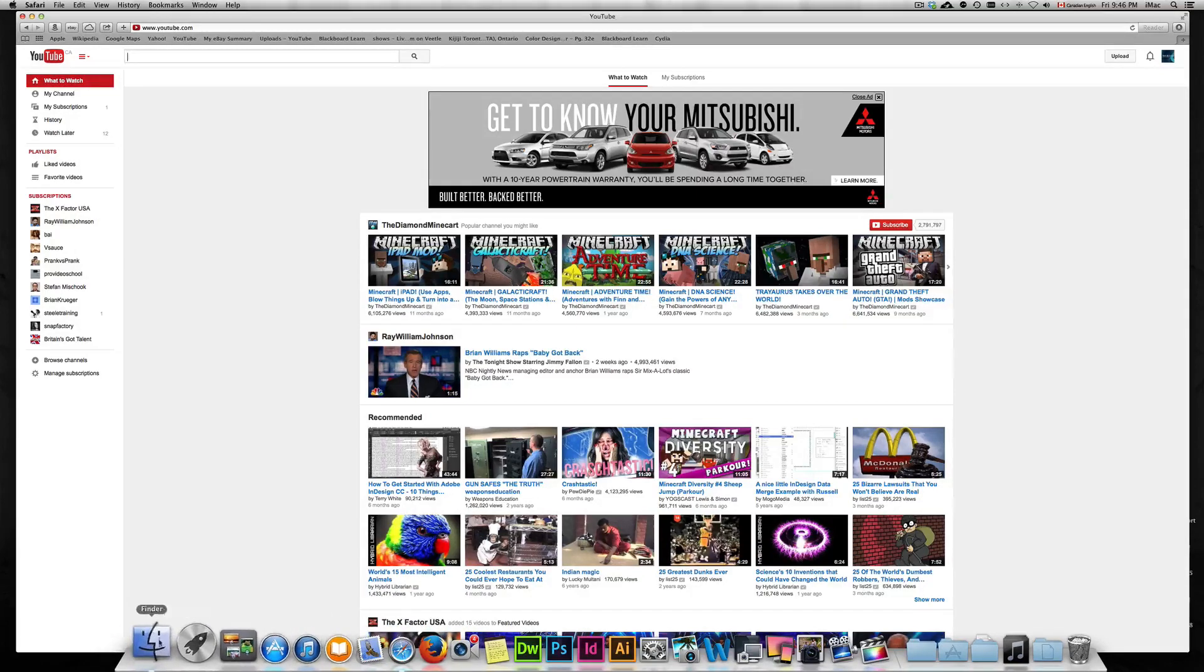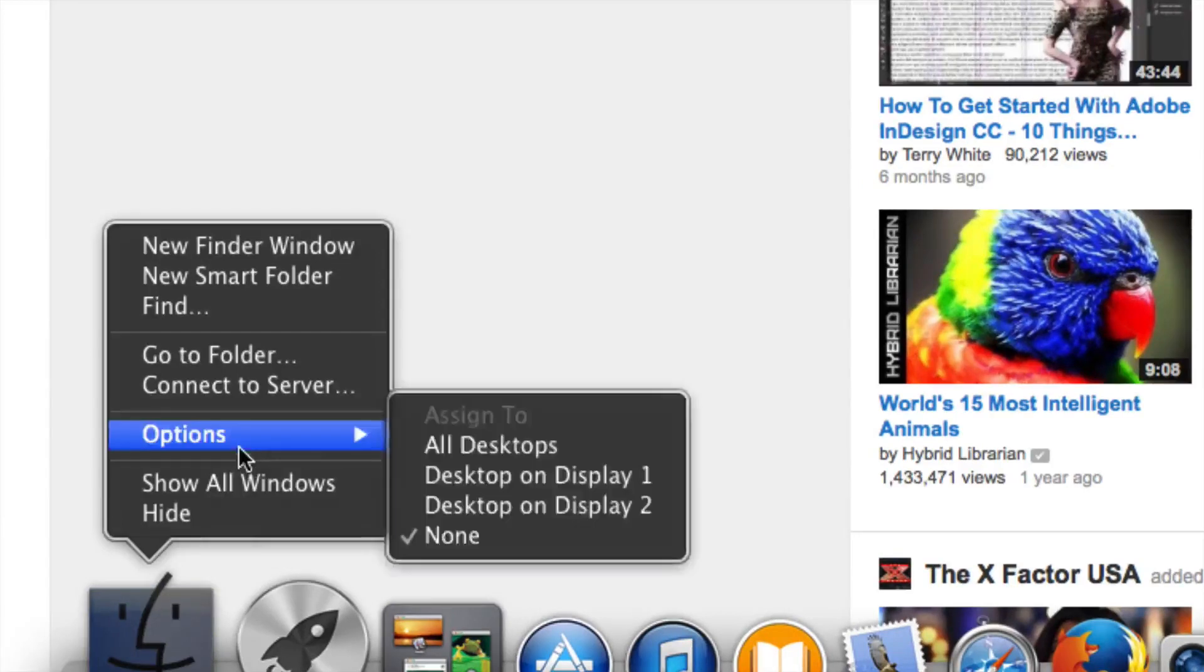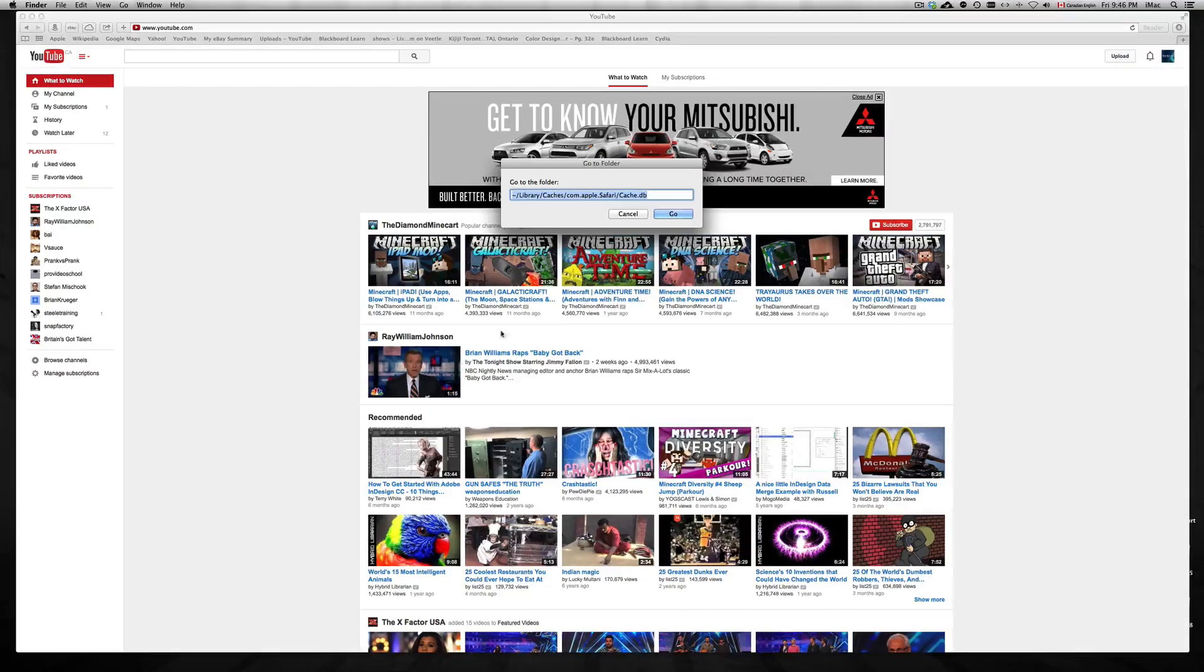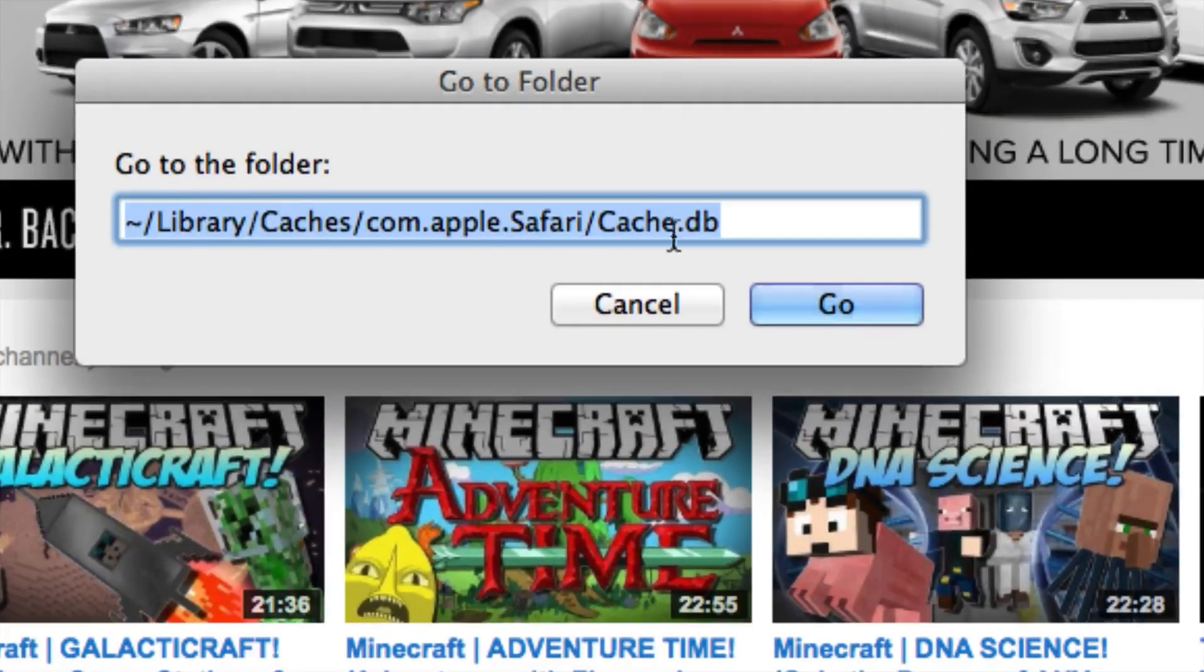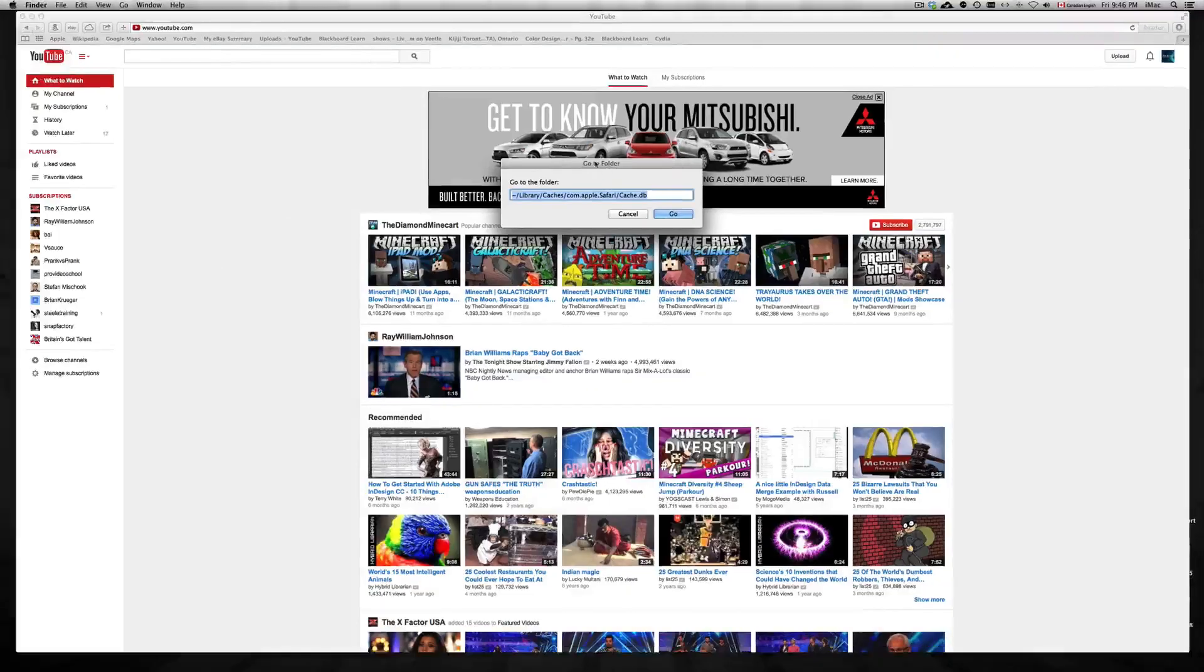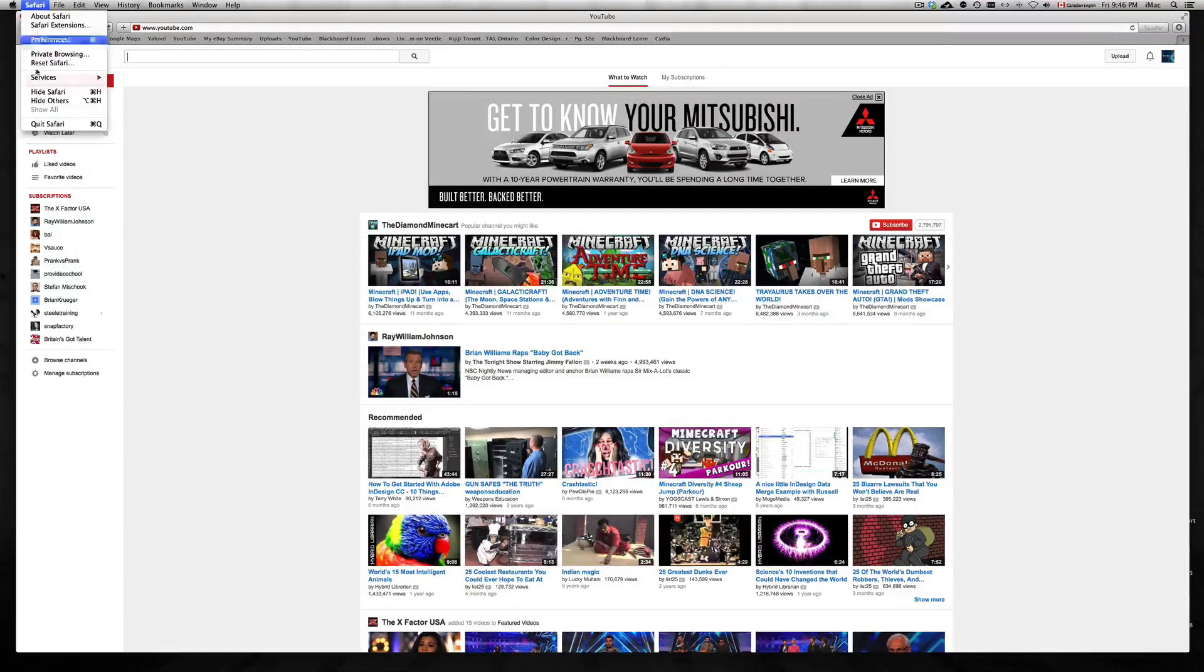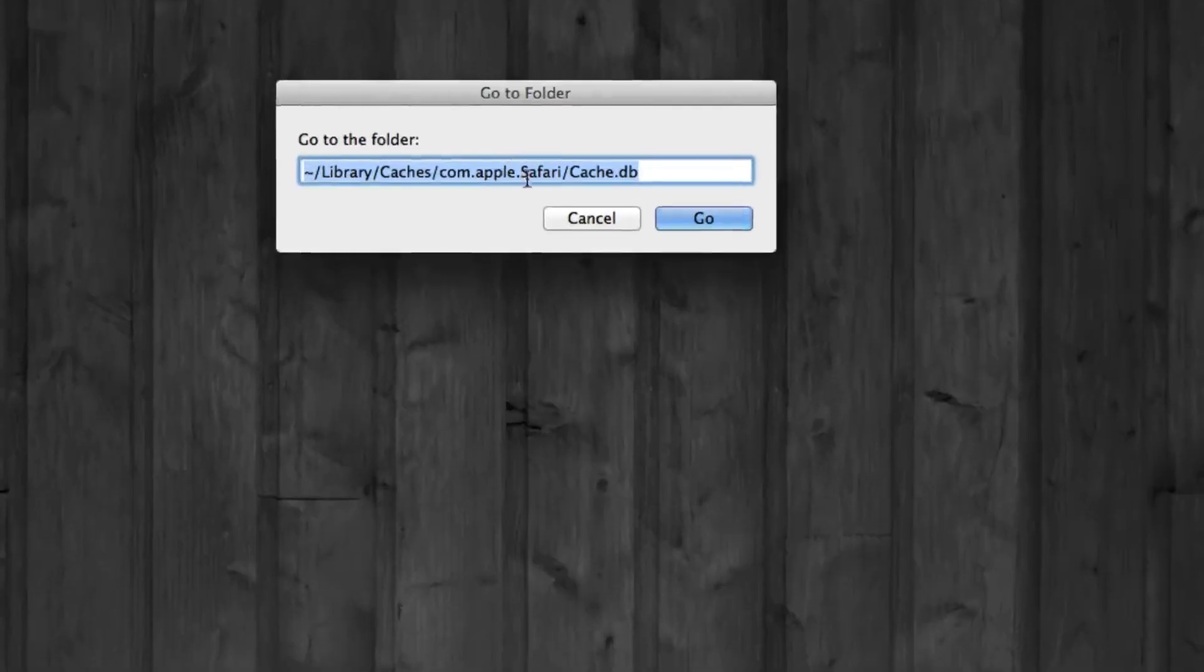Basically, go to Finder right here, right-click on it, click on 'Go to Folder', and you're going to type this in. Okay, so you see this right here. Before you go in there, I suggest quitting Safari for now, so we're going to click on Quit Safari.